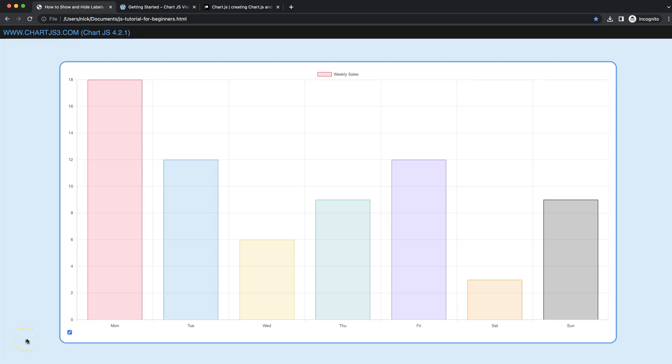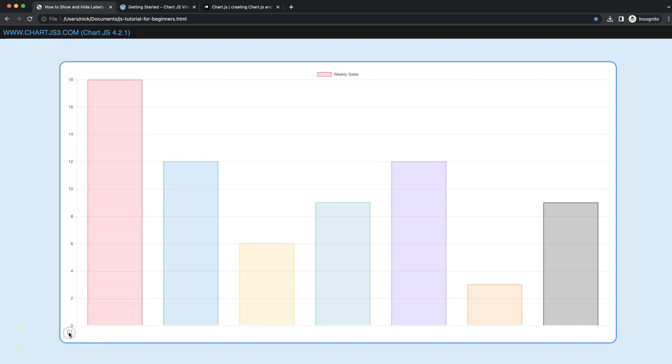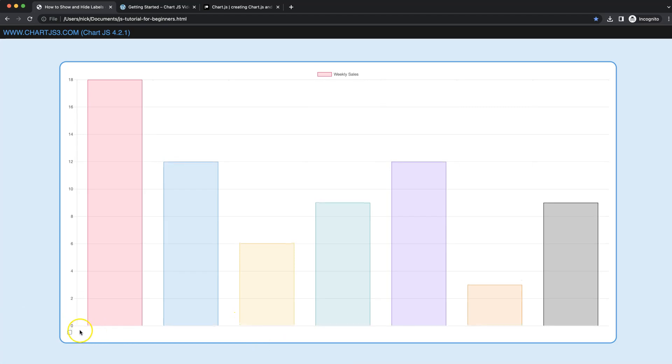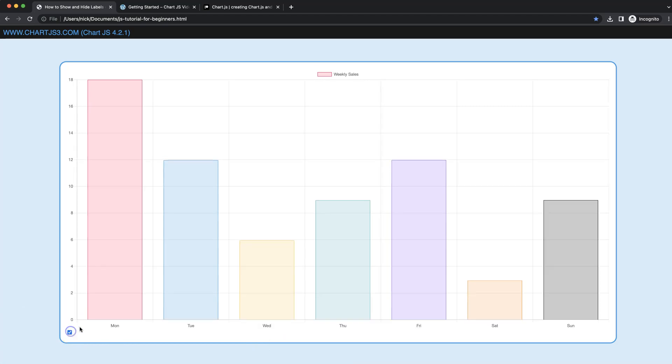In this video we're going to focus on how we can show or hide the X scale label depending on our checkbox. So when we uncheck it, it hides, and when we check it, it shows it again.